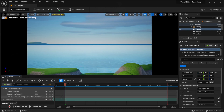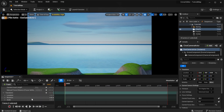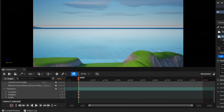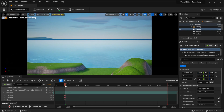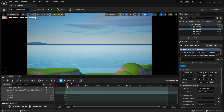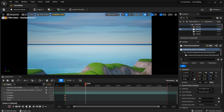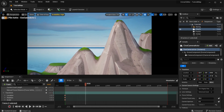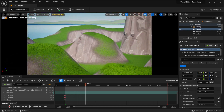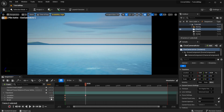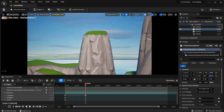Scroll down to where it says Transform, open that menu, and click each of the three dots. Now move the red timeline marker to wherever you want your next position to be. Once you move it there, move your camera to where you want it at that time. Then press Location — it may turn the camera a bit, but you can adjust it back — then press Rotation, and then Scale.